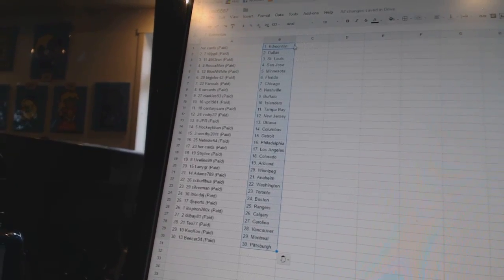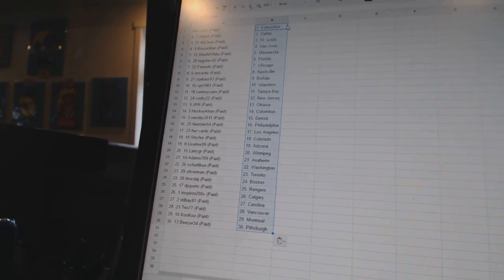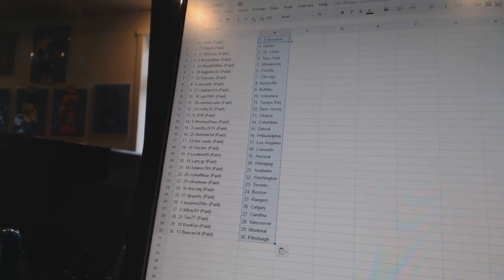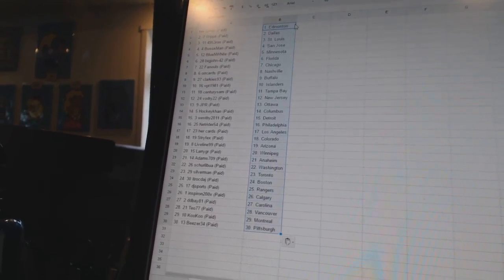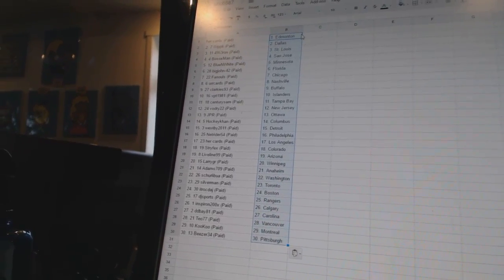Adams 709 has Anaheim. Shirley Boo has Washington. Silverman has Toronto. Ittrock Dash has Boston. DJ Sports has the Rangers. Inspiron has Calgary.